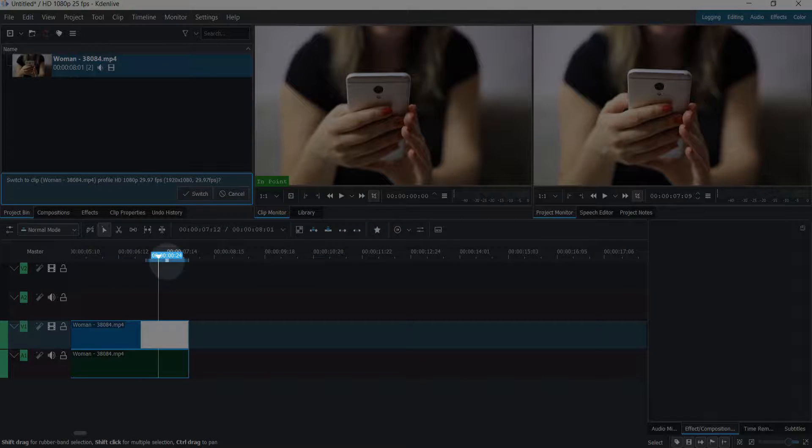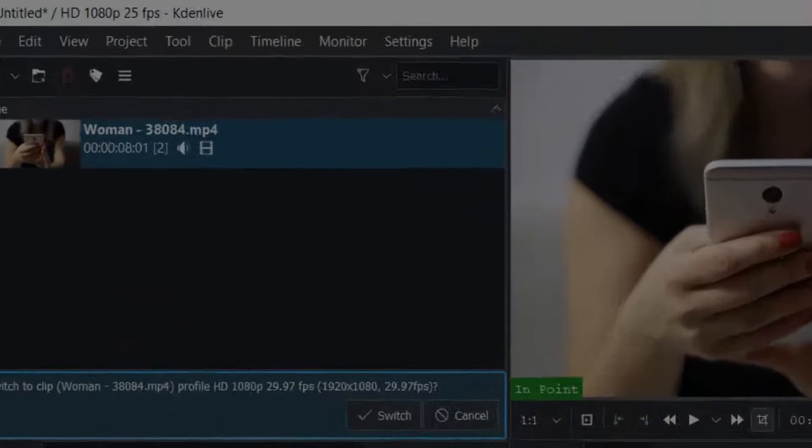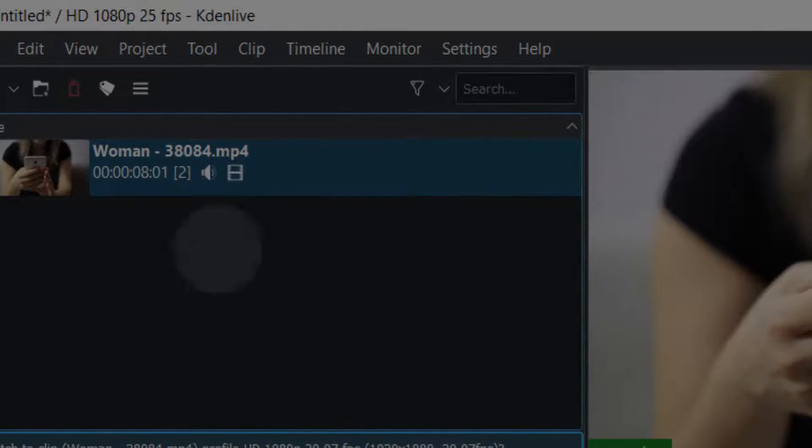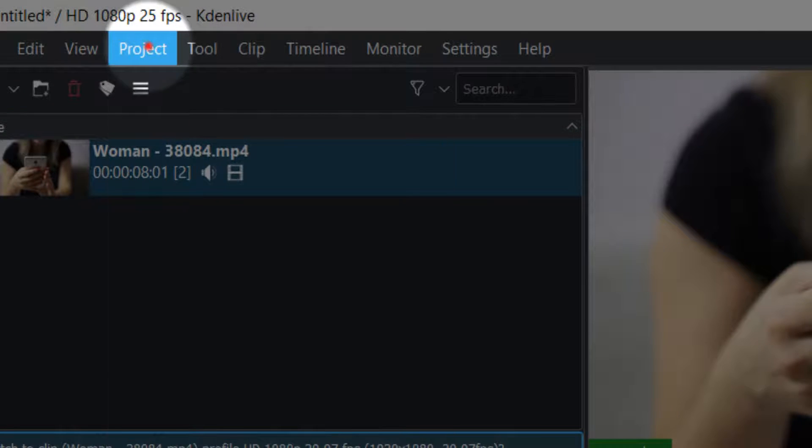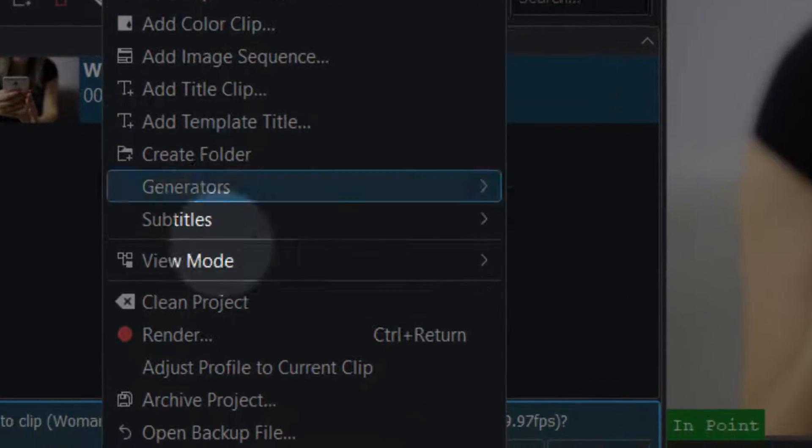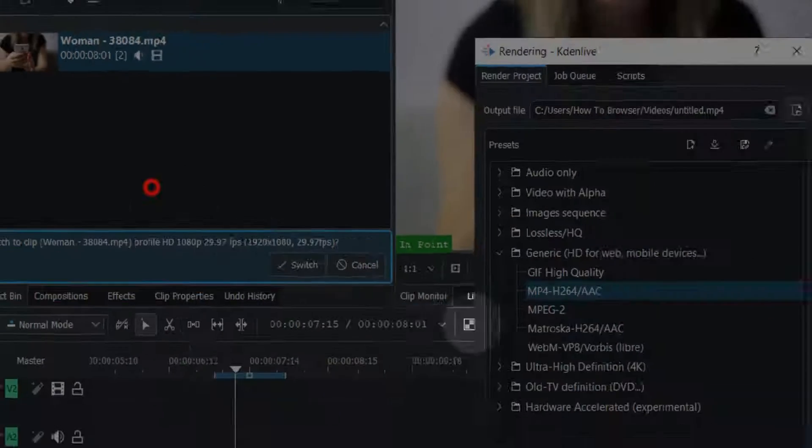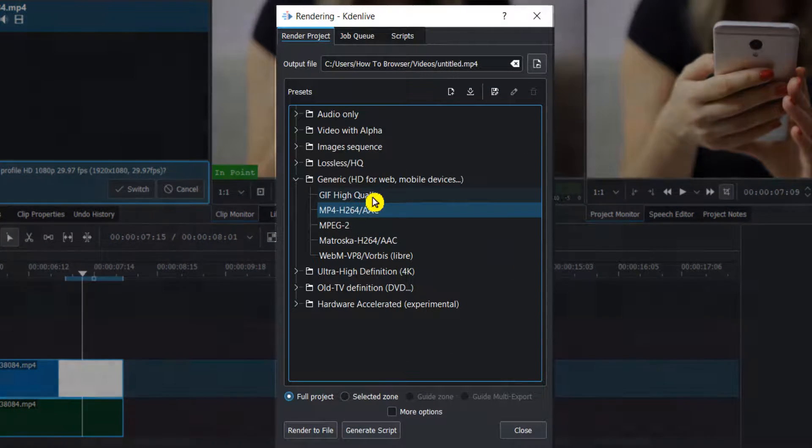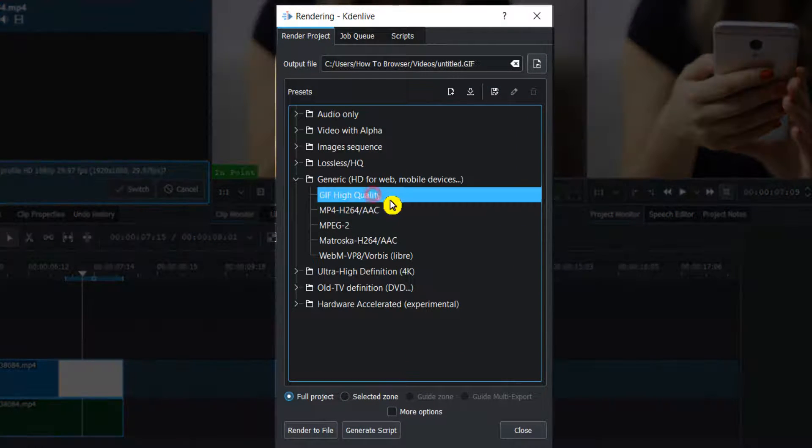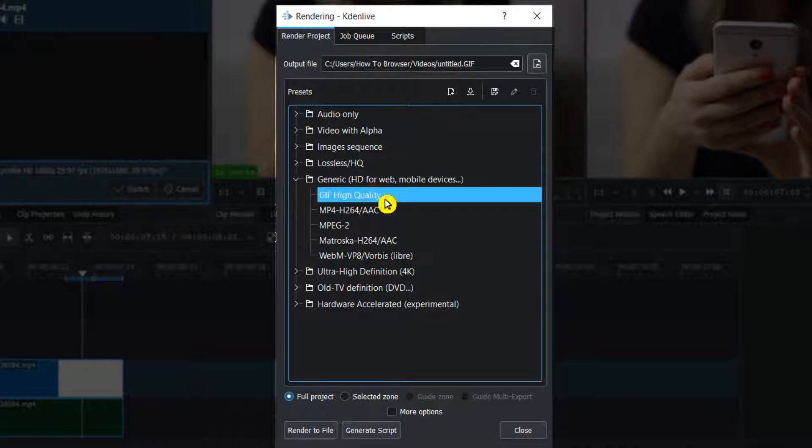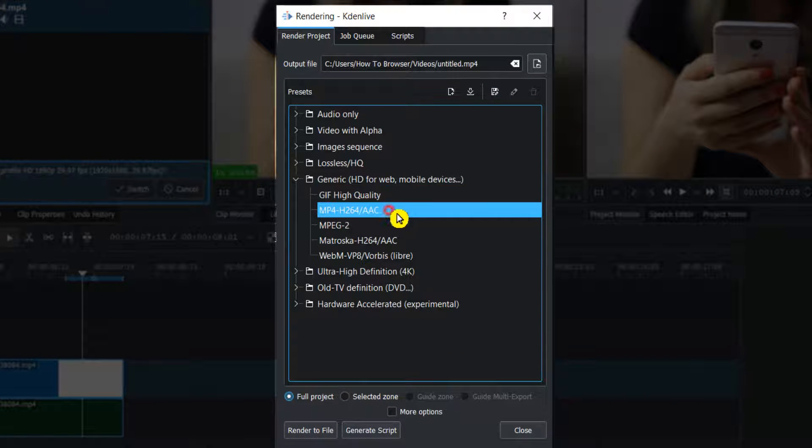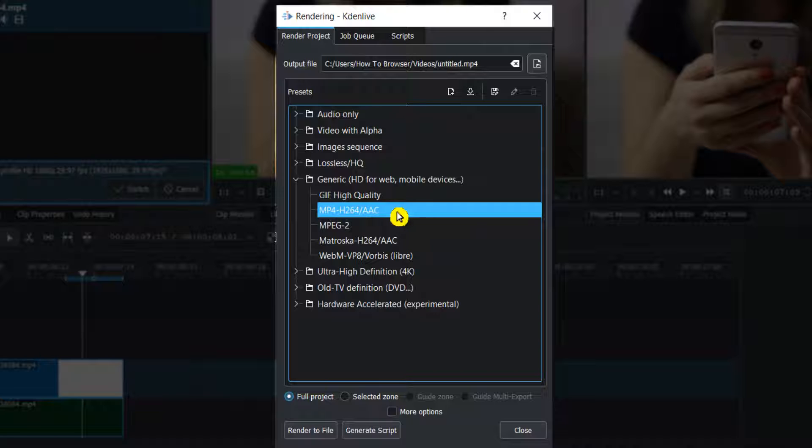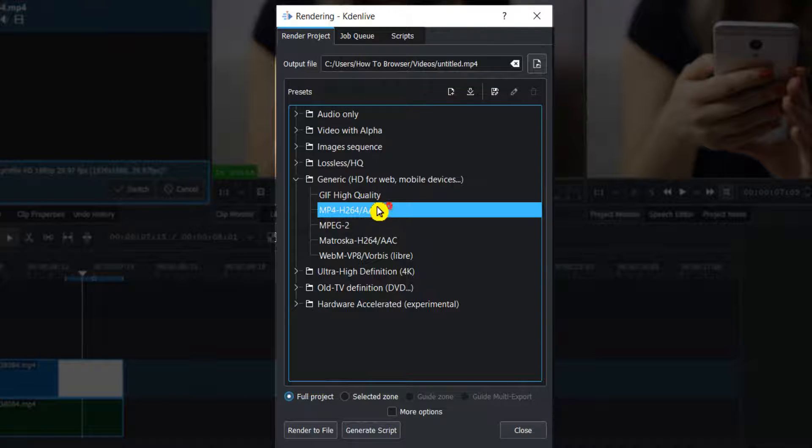Also, I forgot to tell you: if you want to export or render the video, just go to Project, click on Render, and here select the quality. Usually I use MP4 h.264 - that's the best one and it's the most common one.